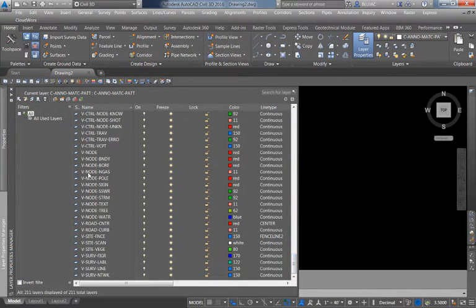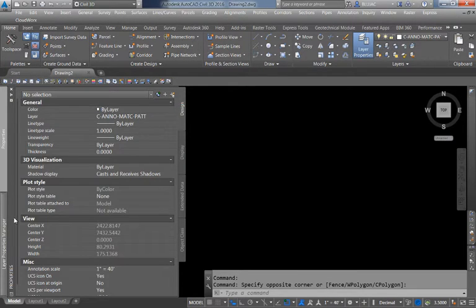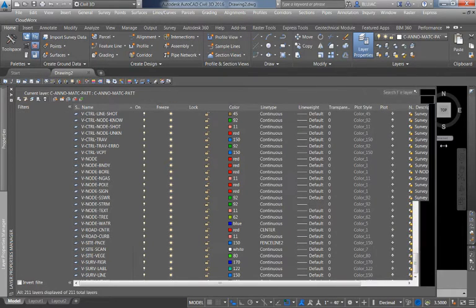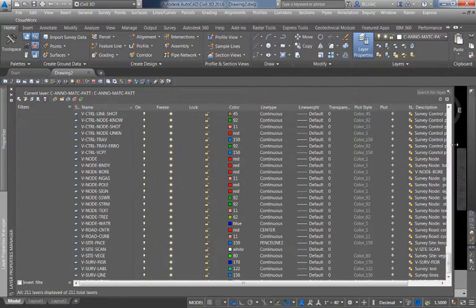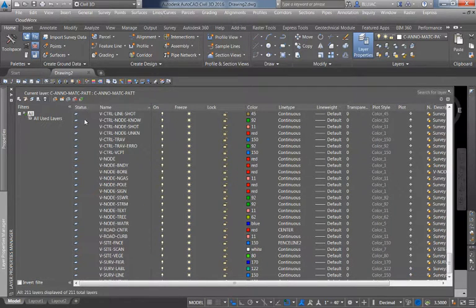All layers are assigned a name and there are some other attributes we can look at here in the Layer Properties Manager. I'll expand this a little bit to make it wider so you can see. Let's talk about some of the things we see in this window — first off, we get status.